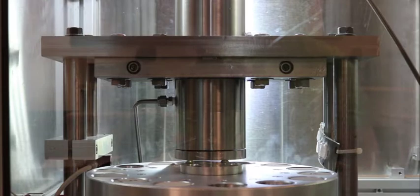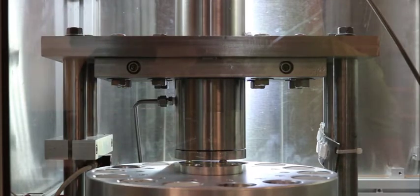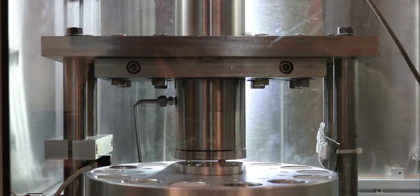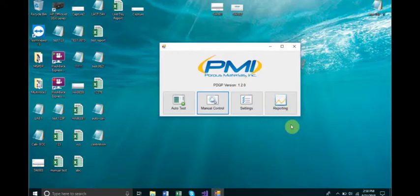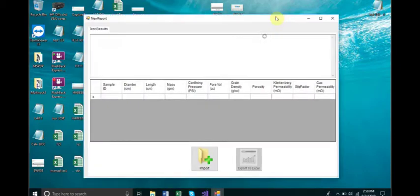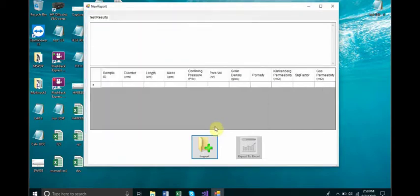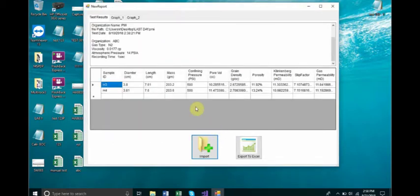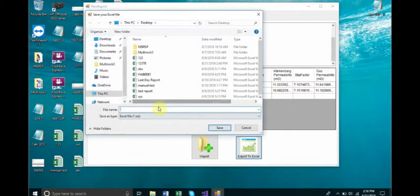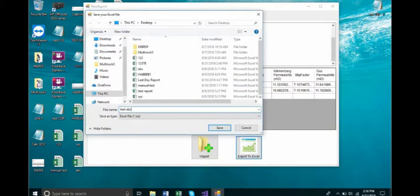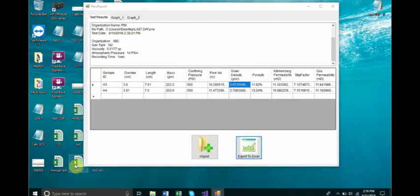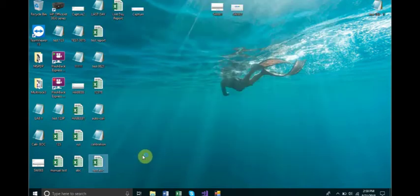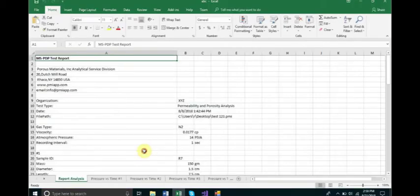After completing the auto-test measurement of core samples, the user may see results using the reporting section of the APDPHP101 software package. To begin, starting from the main menu, click the Reporting button. This will bring up the reporting window. Then, at the bottom of this window, click the Import button. Navigate to the desired data file and click Open. Results will be displayed in the chart located in the reporting window. If desired, the user may export this report to an Excel file by simply clicking the Export to Excel button. Create a name for the file and choose a path to save. Then locate the file and double-click it to run and see results in Excel. The user may click on several tabs in the Excel file to see results in numerical format as well as charts showing pressure over time measurements.